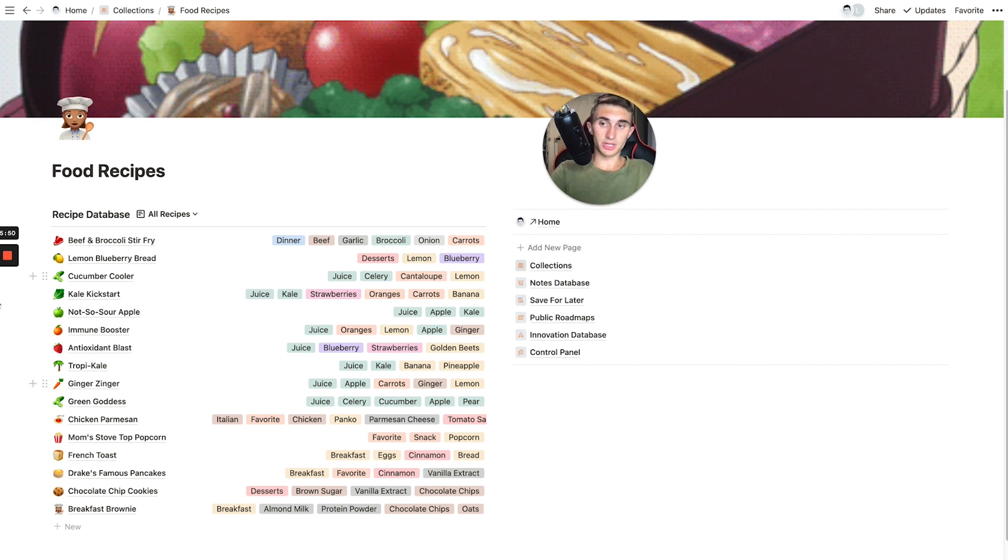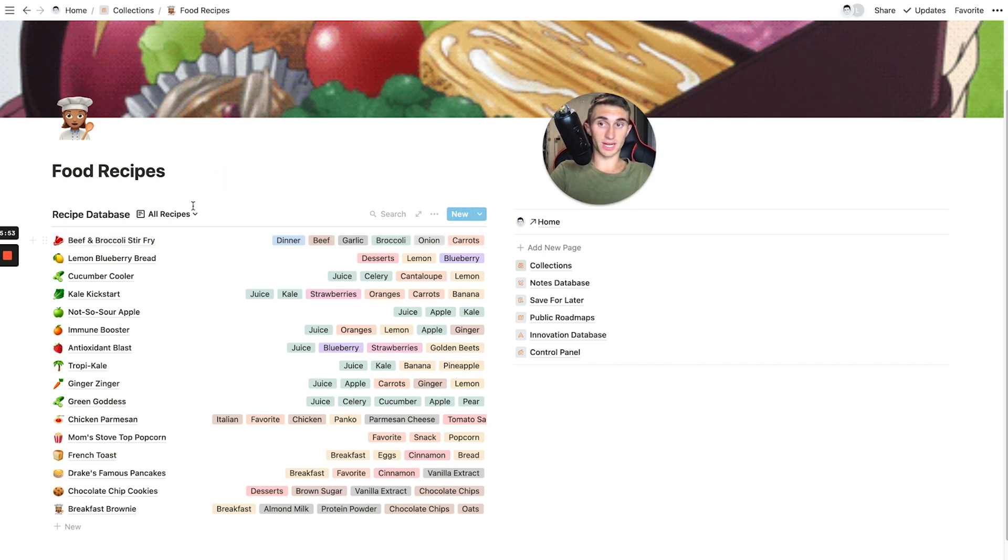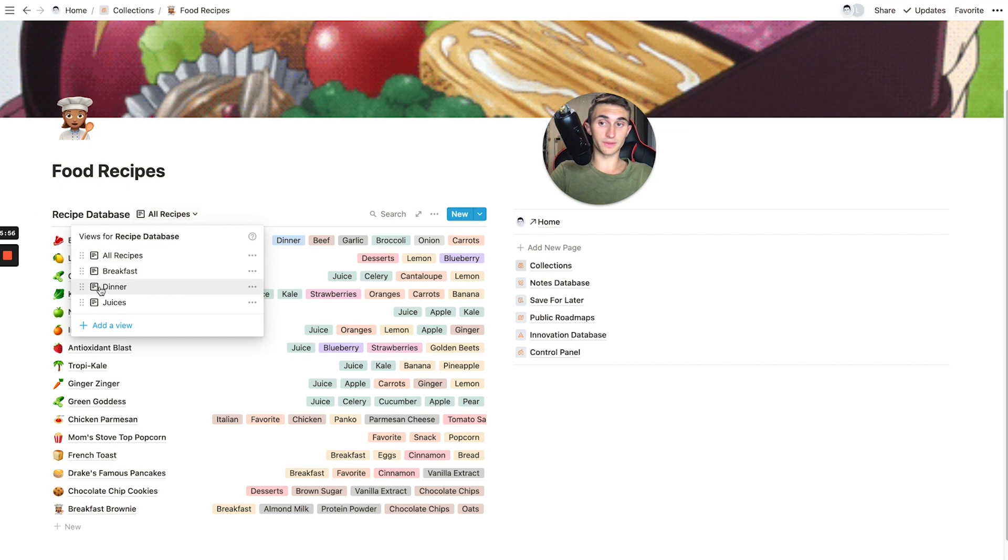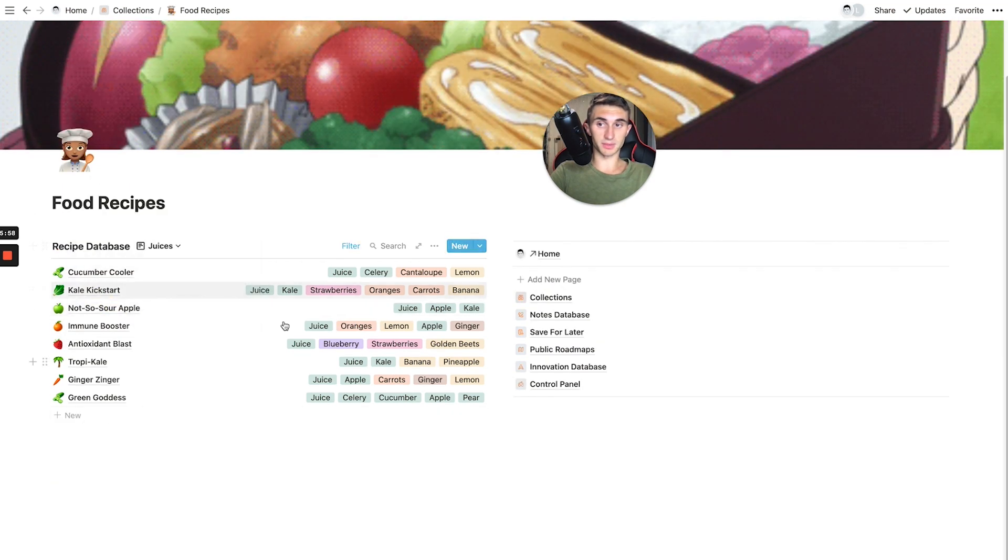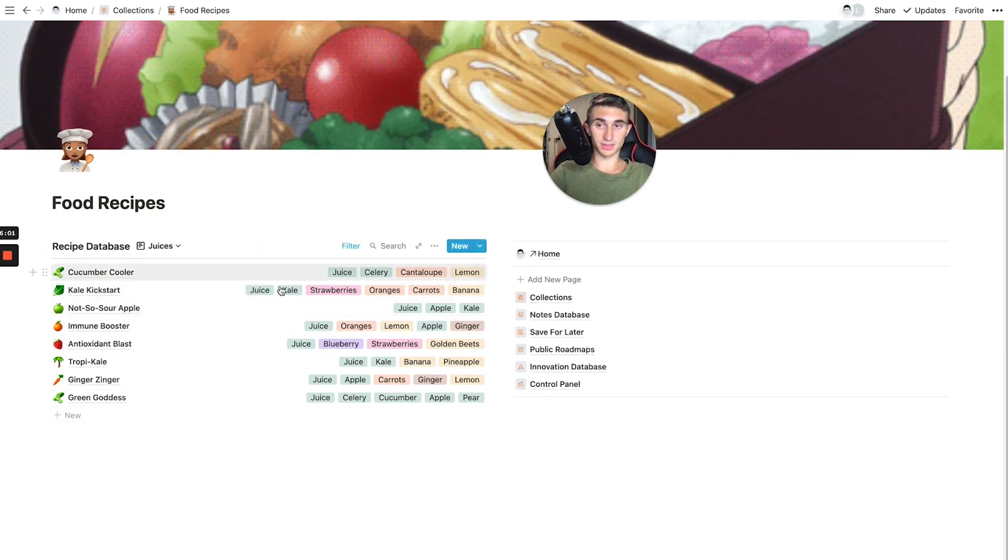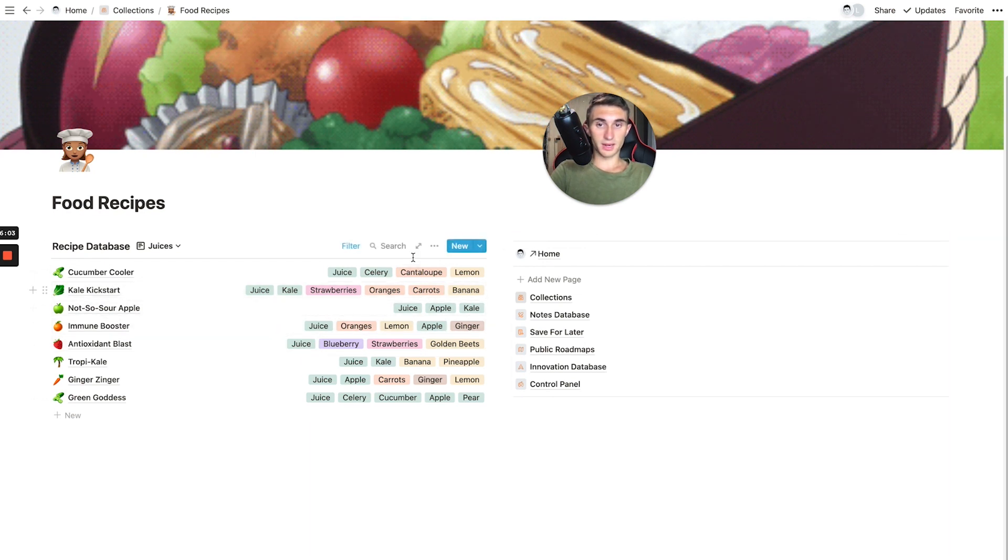So let me just show you a practical example of how to use this. Right now we're looking at the all recipes view, but if I just wanted to view juices, I could come down to my filtered version and just see the things that are tagged with juice.